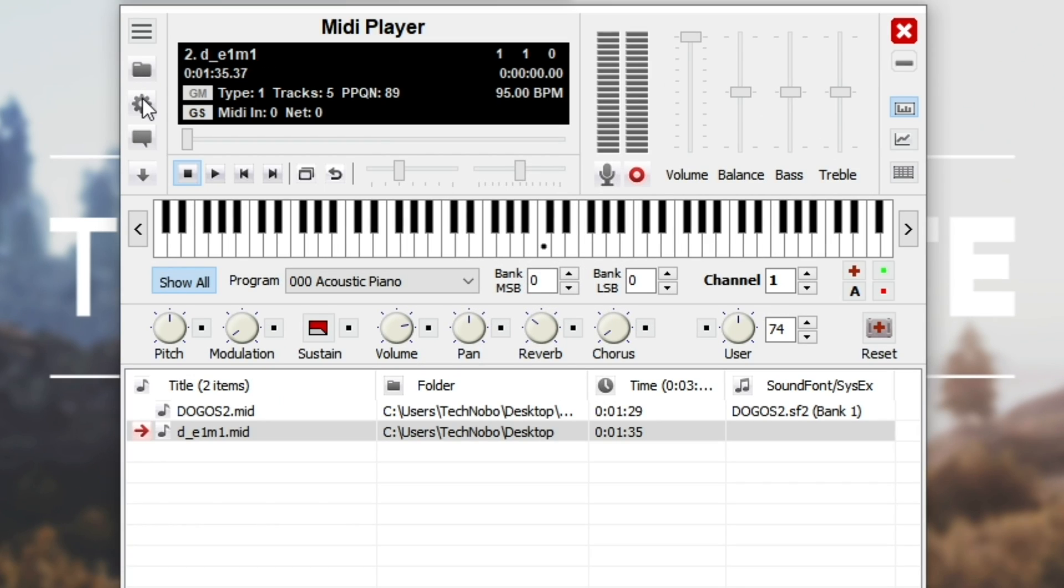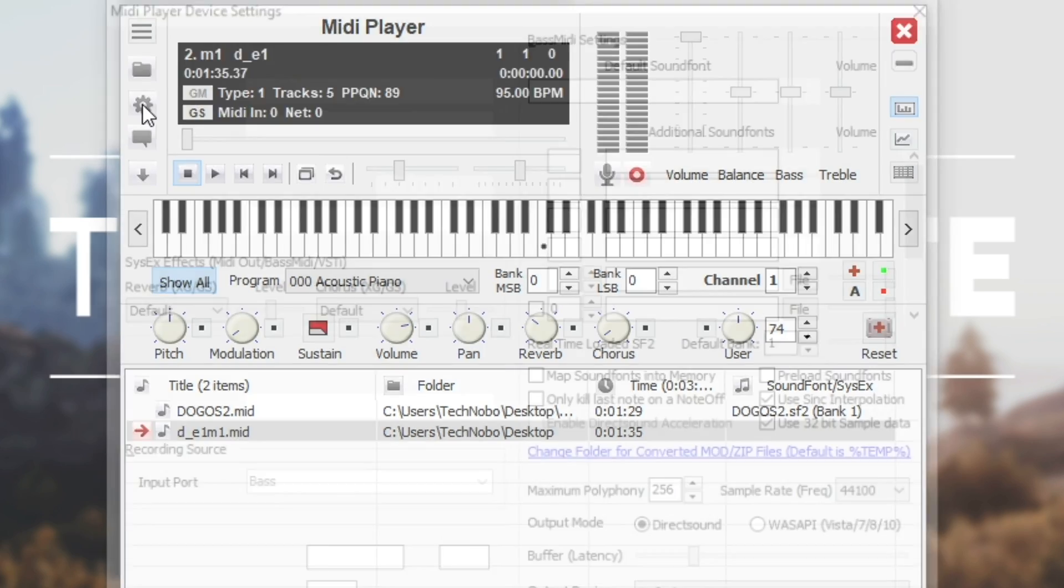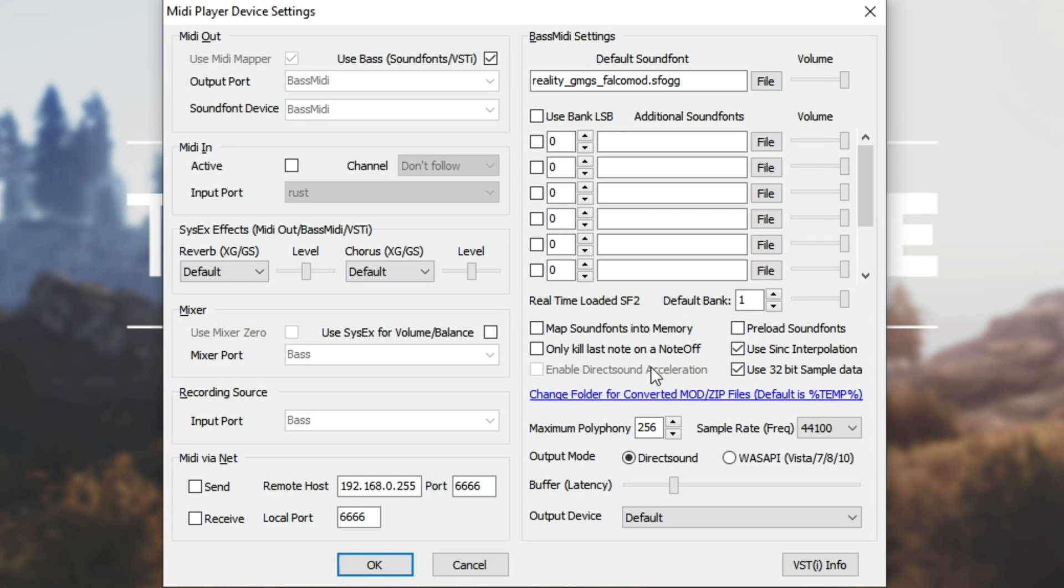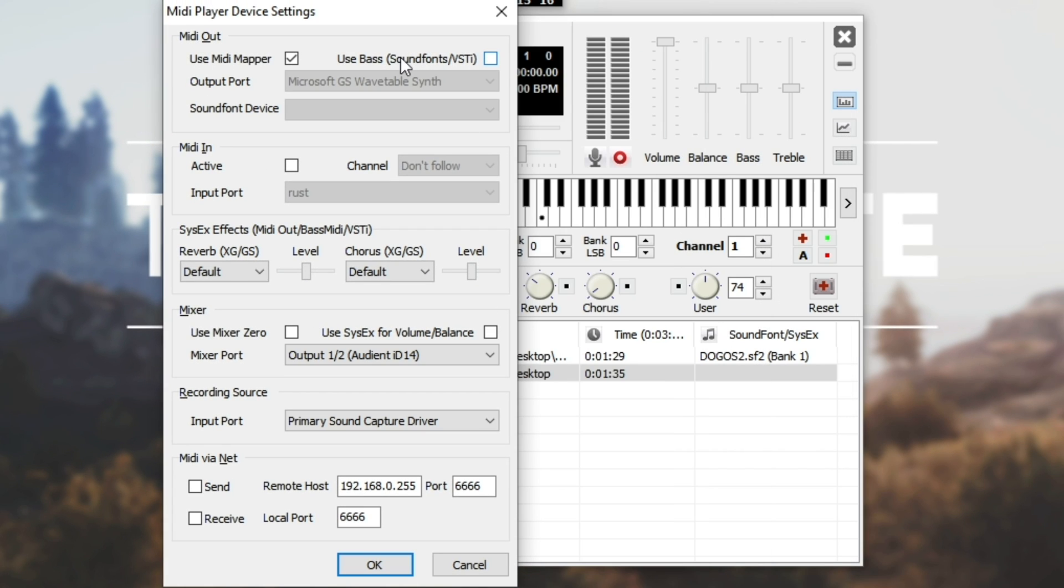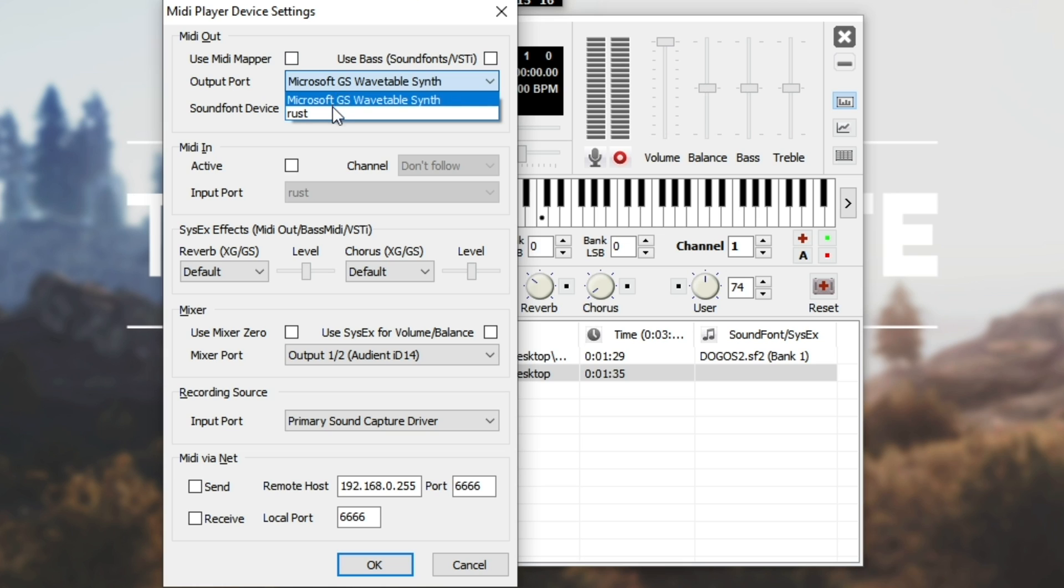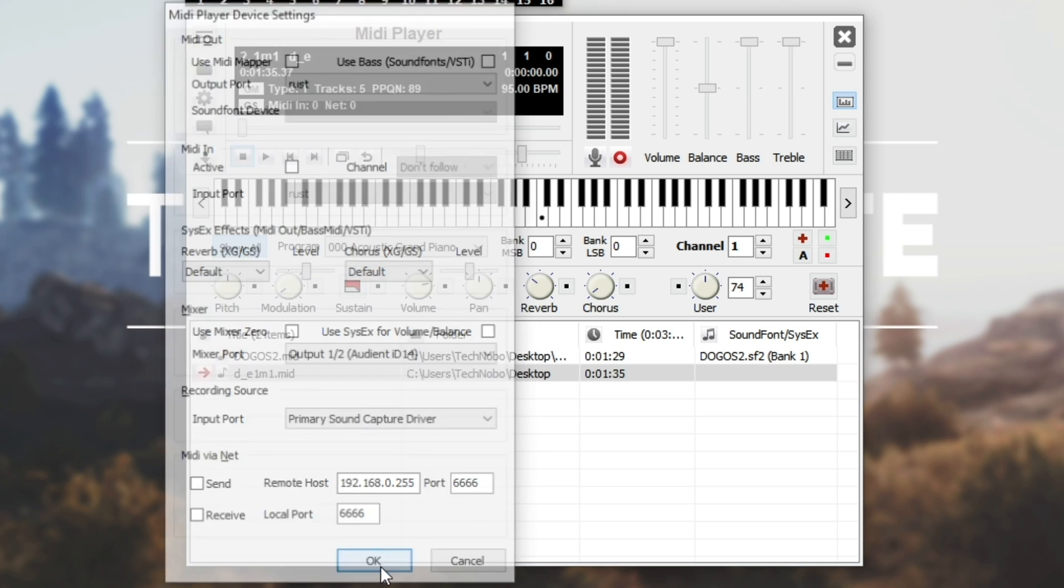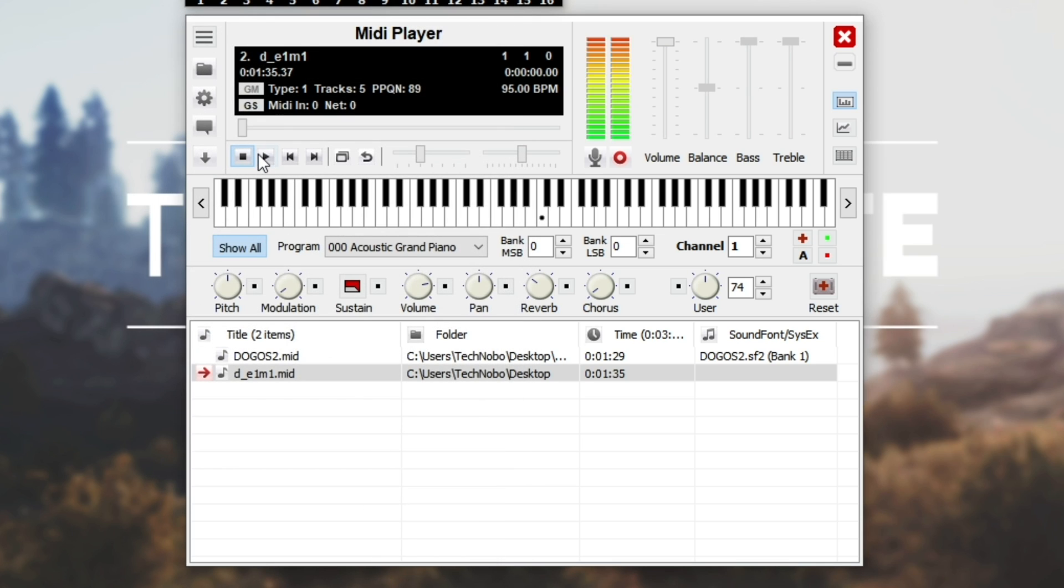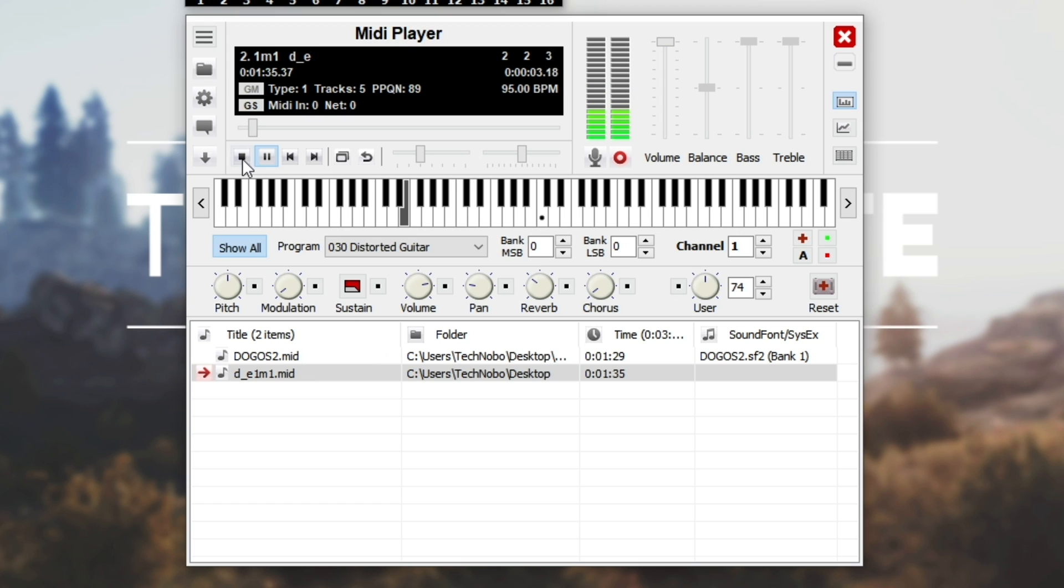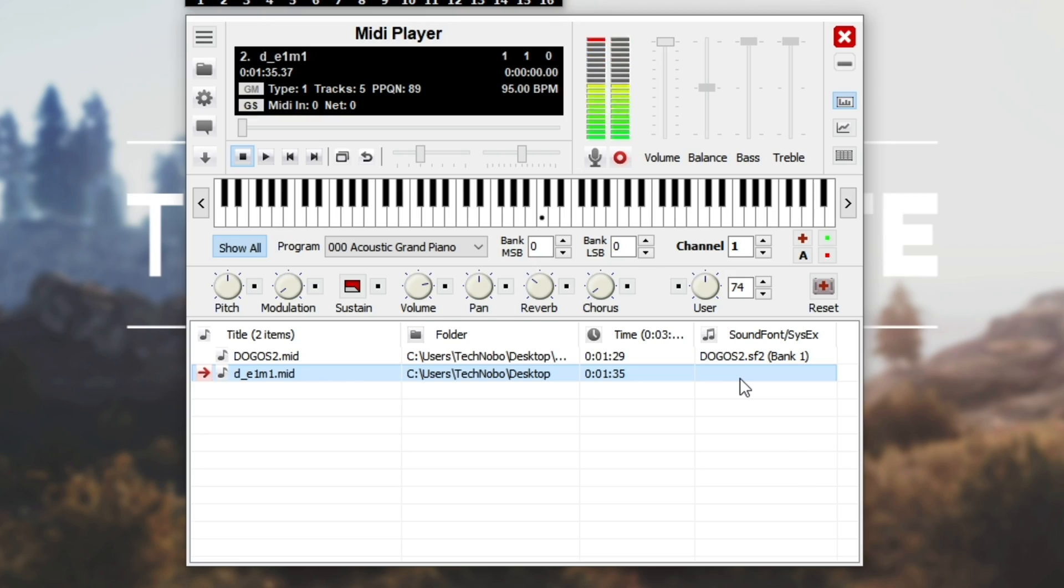All you need to do is hit this little settings button on the left-hand side, and you'll see a window something like this. Simply uncheck Use Bass and uncheck Use Mini Mapper. So these two at the very top need to be unchecked, then where it says Output Port, change that from Microsoft blah blah to Rust. Hit OK, and then hit play, and you'll hear absolutely nothing. That means that you've now ported it into the Rust MIDI pipeline, basically. That's one way of putting it.